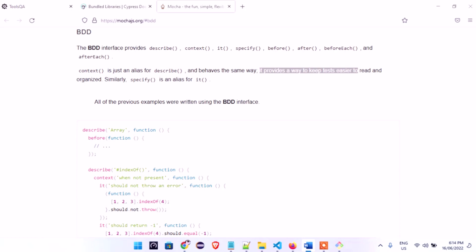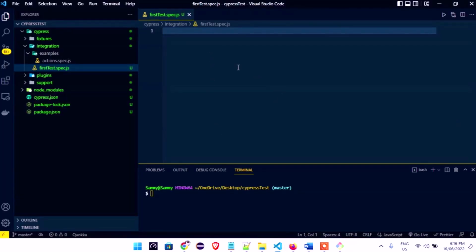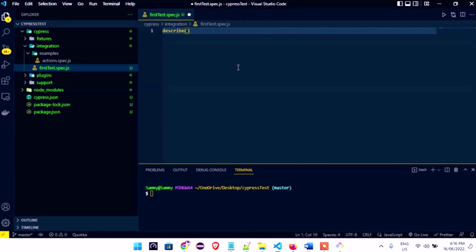In a nutshell, 'describe' in Cypress is used to group our test cases. We use it to group test cases, and we can nest tests in groups as much as we want. A describe can even be nested inside another describe. It takes two arguments: the first is a string explaining the name of the test group, and the second is a callback function.